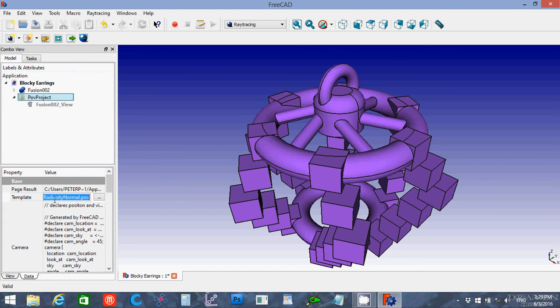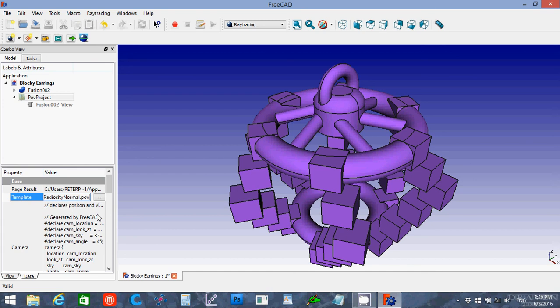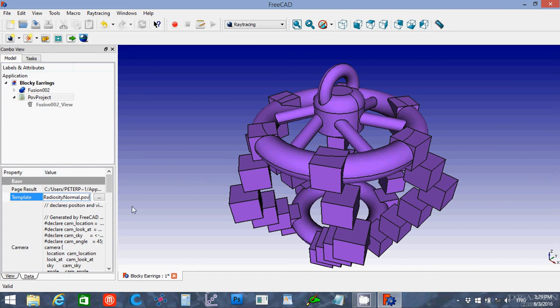In order to find the template file, you want to go to the FreeCAD or wherever you have the FreeCAD program installed, under the Data, Mod, Ray Tracing, Templates folder, you'll find the Radiosity Normal or the other standard text editor .pov file. The reason that's important is you might want to modify the default scene. So this is the file you would change. It's just a text file. You can open it up in any text editor program and modify it.